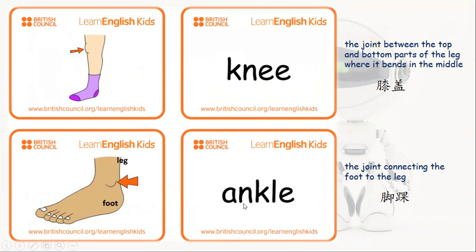Ankle. Ankle is the joint connecting the foot to the leg. 这个部分 ankle 叫做脚踝，连接着脚和腿的部分。好，就是 the leg 和 foot 之间的这个部分叫做 ankle。